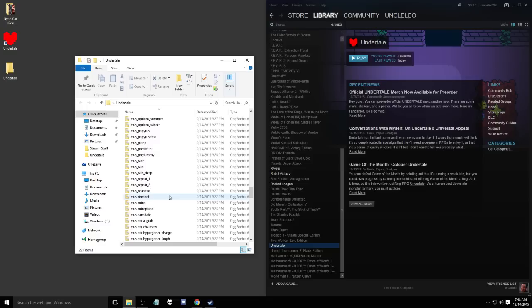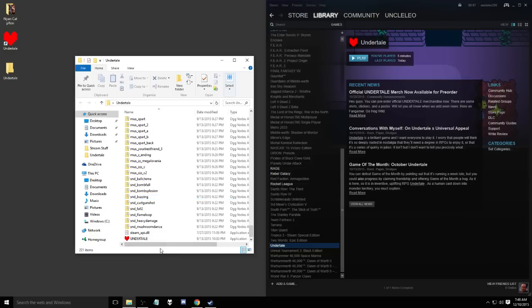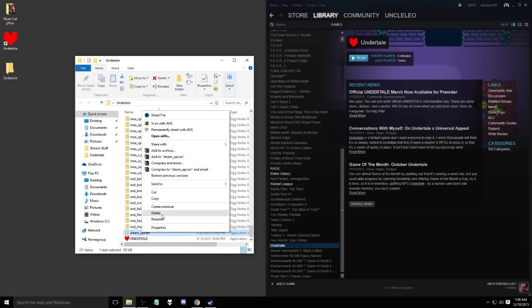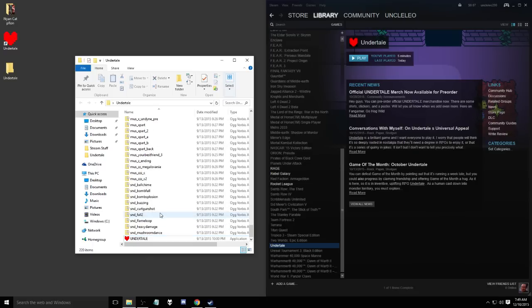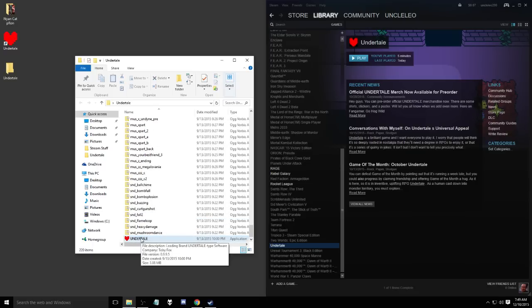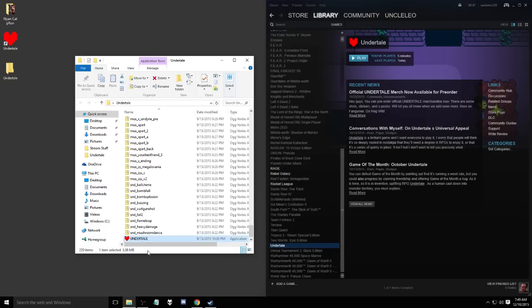From here all you need to do is scroll down to the very very bottom and you just need to delete the steam_api.dll file. Go ahead and delete that file, and from there Undertale will launch.